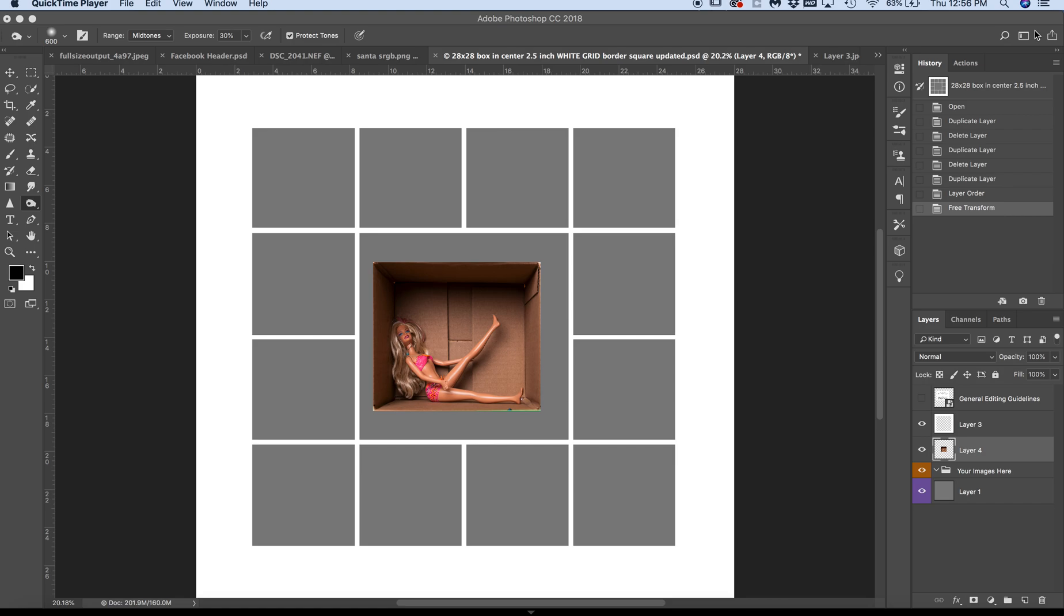But people are asking how to use a template. Now you don't have to use a template, but if you want some more refined edges, here's how you can use a white grid template and convert it.